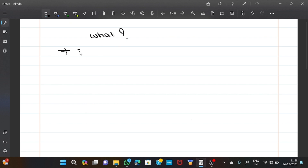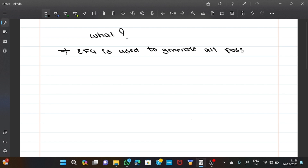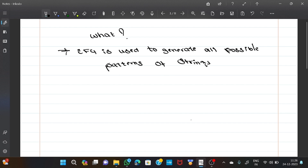Next, what is meant by CFG? CFG is used to generate all possible patterns of strings in a given finite language.